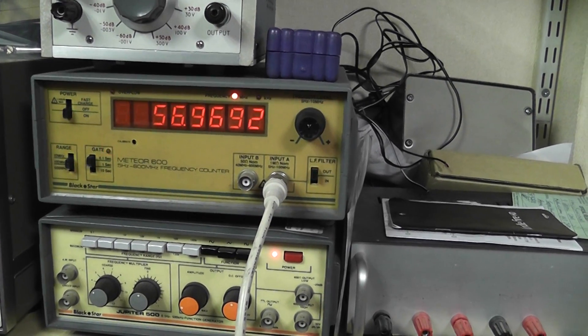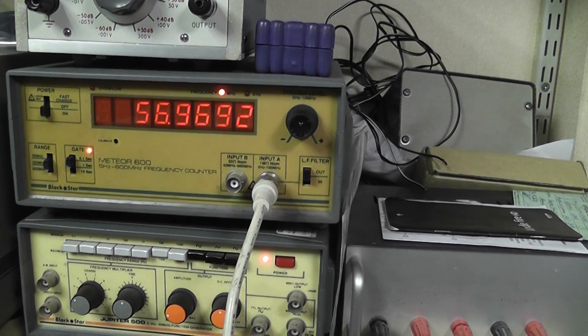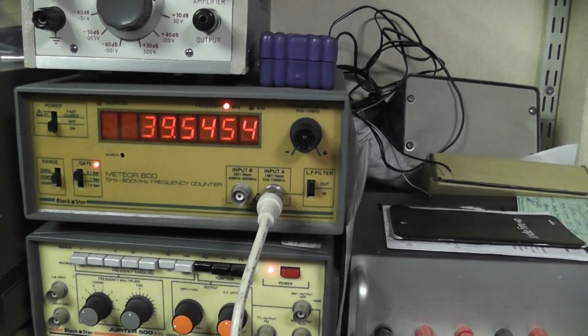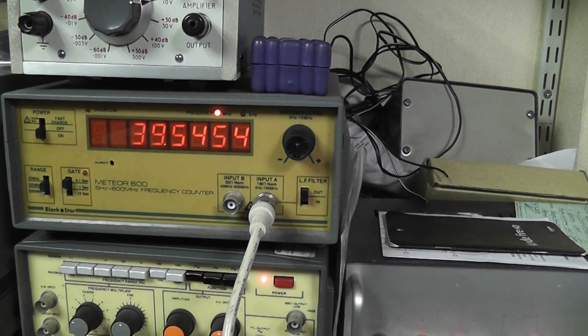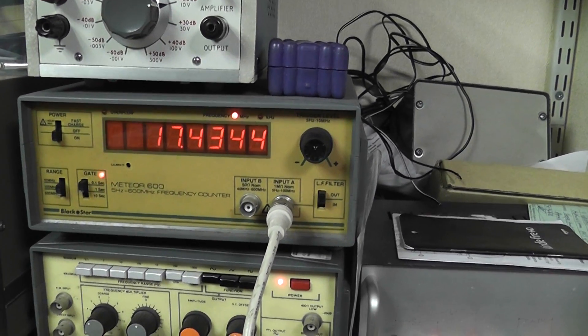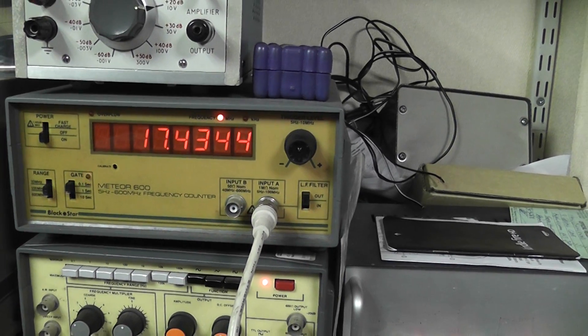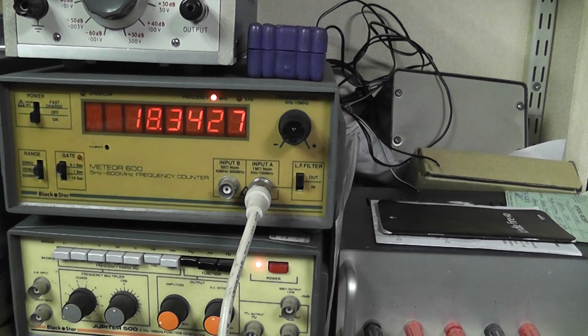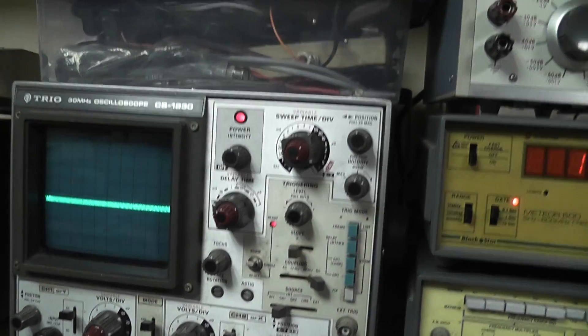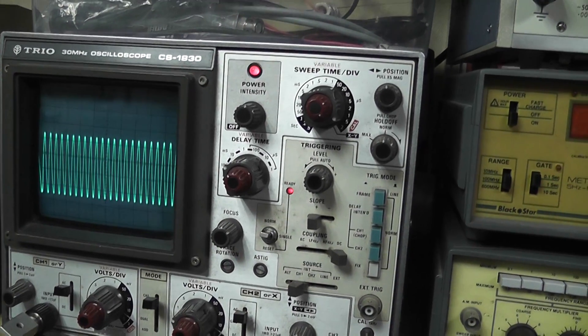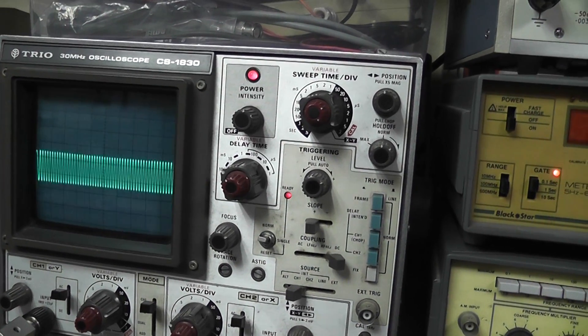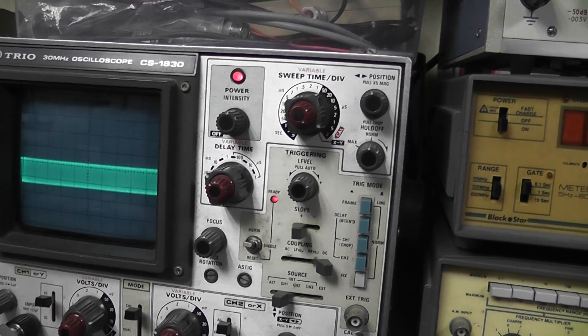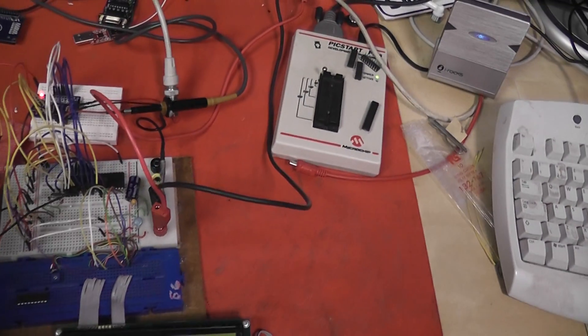It's not the right frequency because I have a bug, something to do with a variable that I just need to look at, but you can see that the frequency is changing. Let me just try that again. There it is on the scope, so you can see the frequency is changing as I go along.